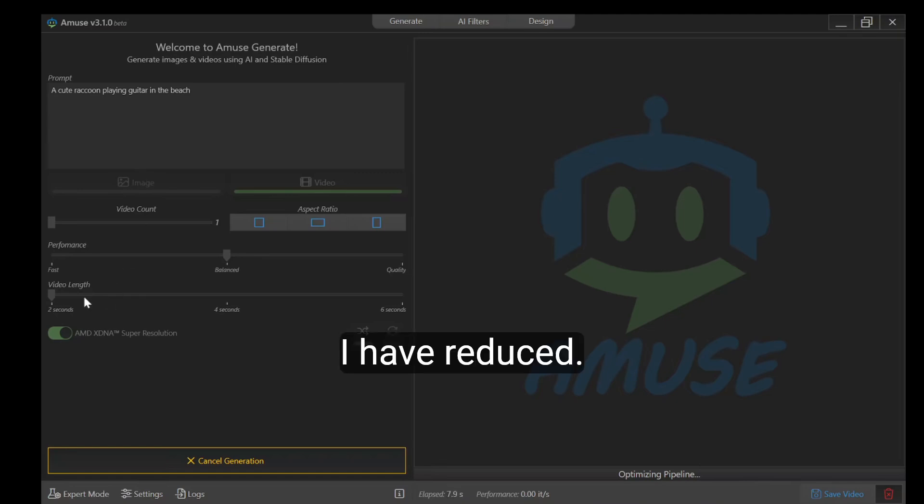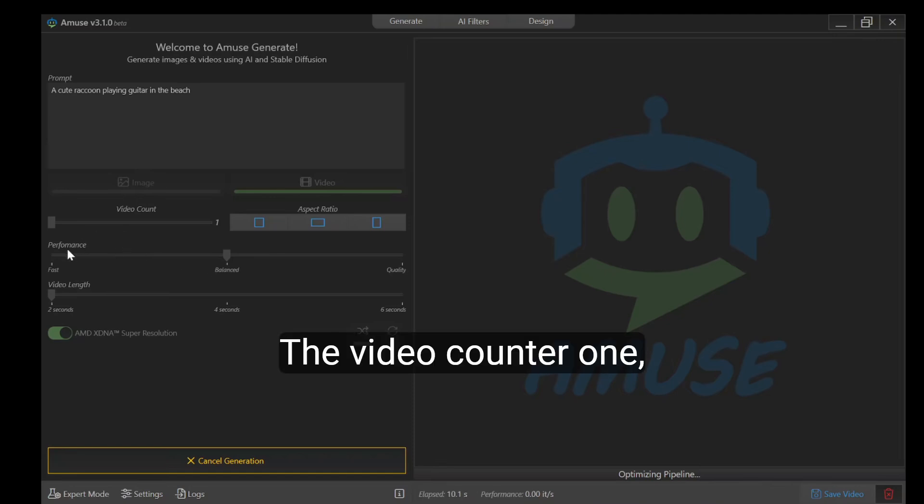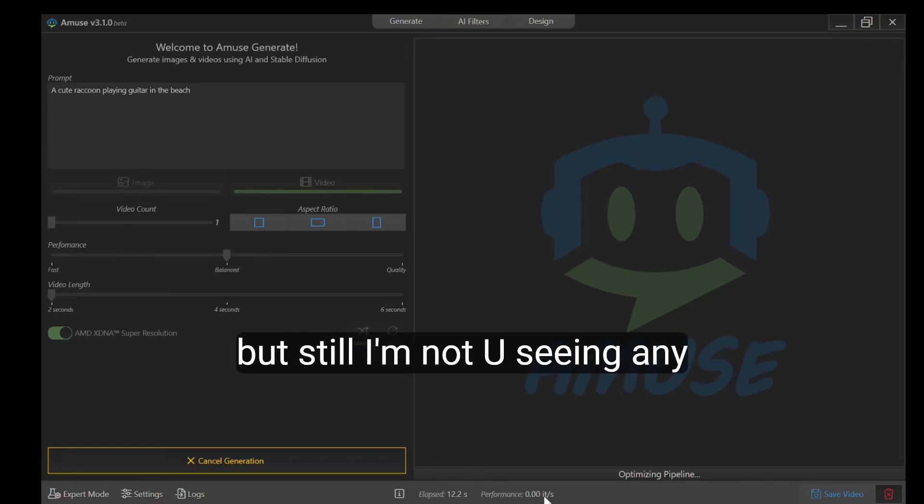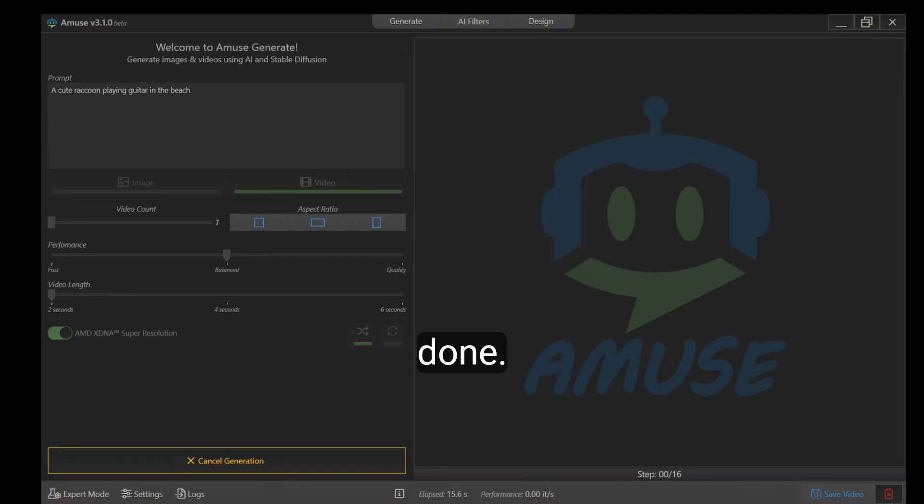I've reduced the video count to one, but still I'm not seeing any work being done.